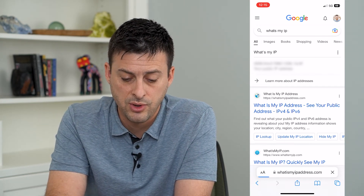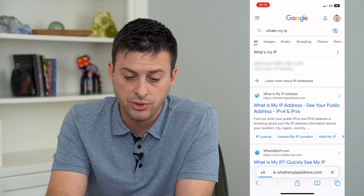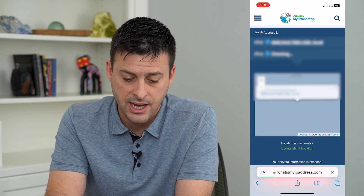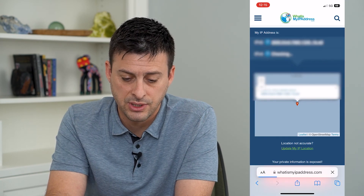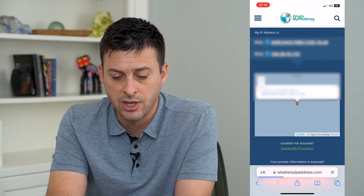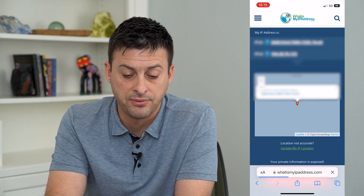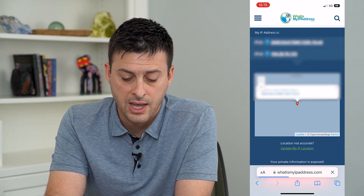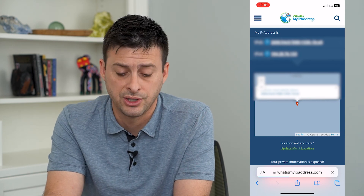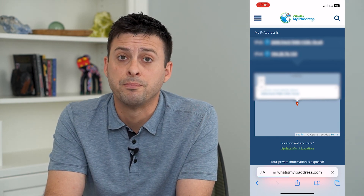Just go into any of these links and they'll be able to show you both your IPv4 and IPv6 address. It's loading up my IPv6 and IPv4 address here, and it'll show you your approximate location based on where those IP addresses are coming from.